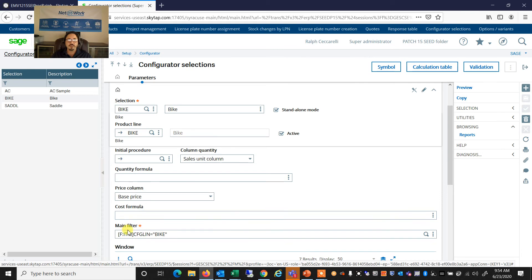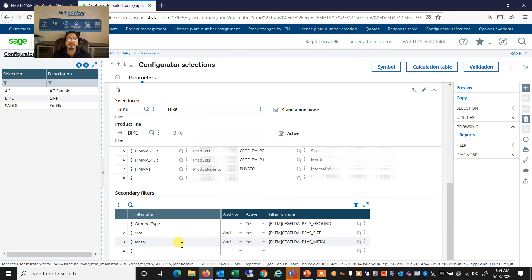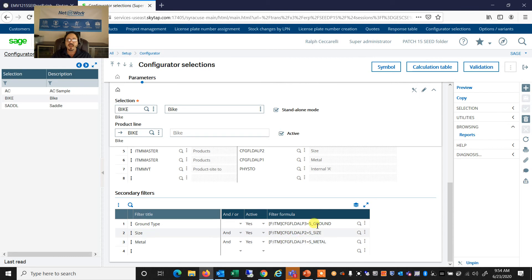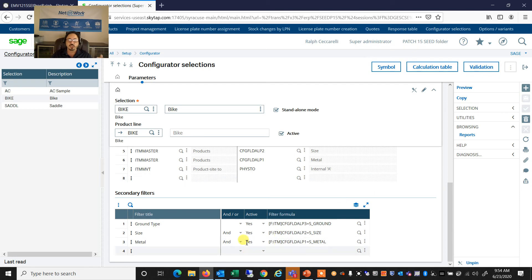my main filter is what type of, you know, the fact that I'm selecting a bike. And then the attributes that it's going to prompt me for is the ground type, the size, and the metal. And I can have different filter formulas, and whether they're and or type formulas. So the system will then generate a list of products that match those attributes.